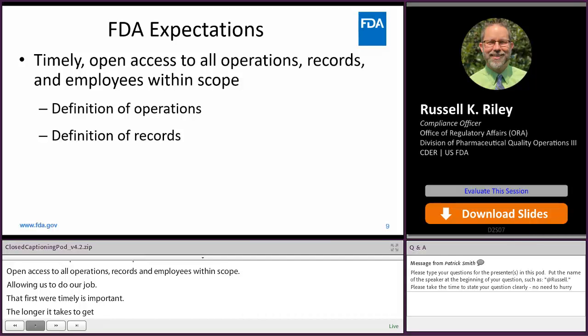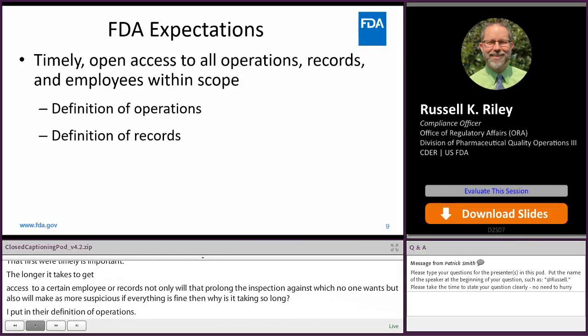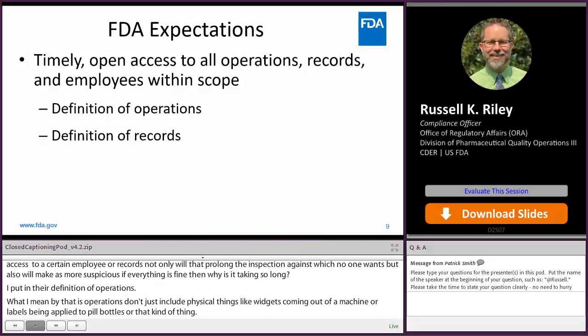By definition of operations — operations don't just include physical things like widgets coming out of a machine or labels being applied to pill bottles. Operations include things like complaint handling and the database for storing laboratory data. Those are operations that are within the scope of an inspection like this, even though they're not physical operations.